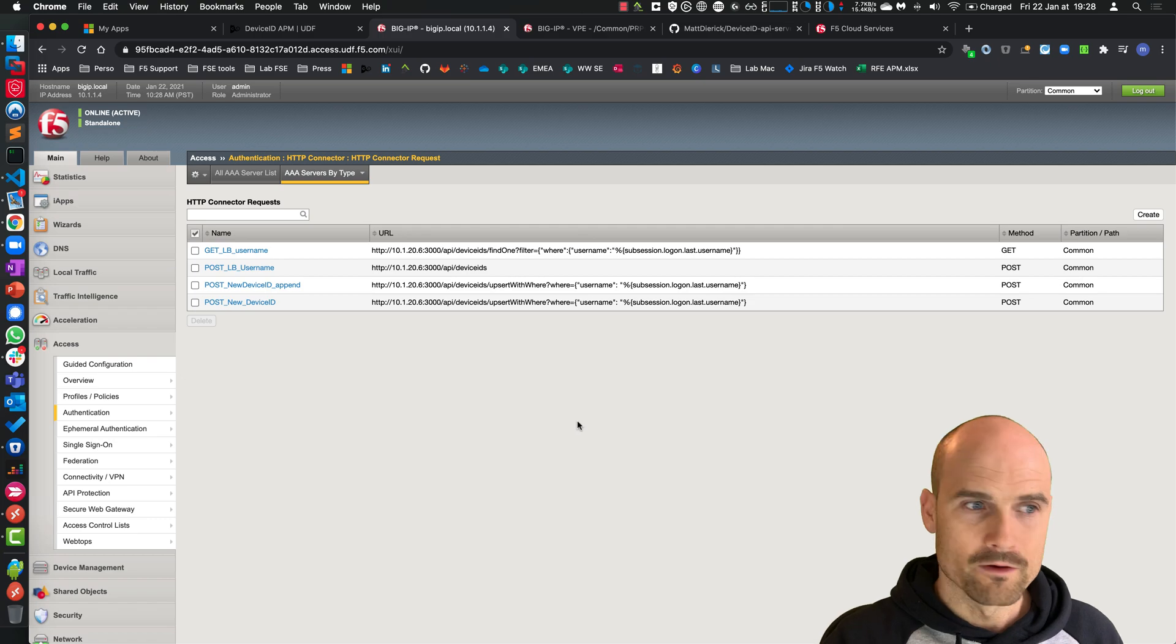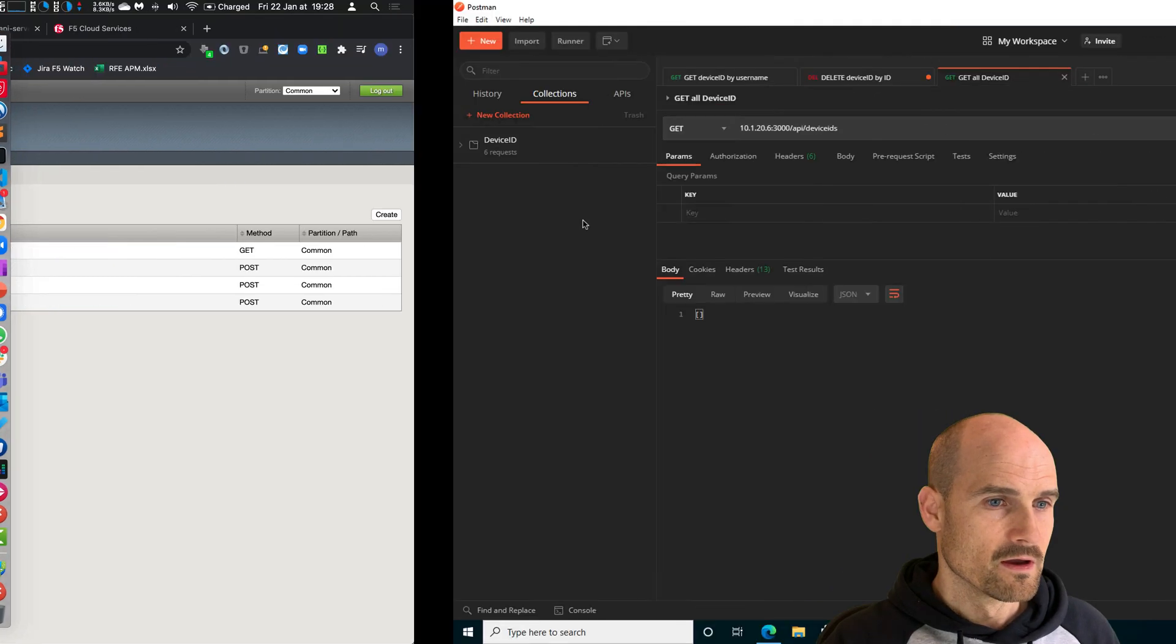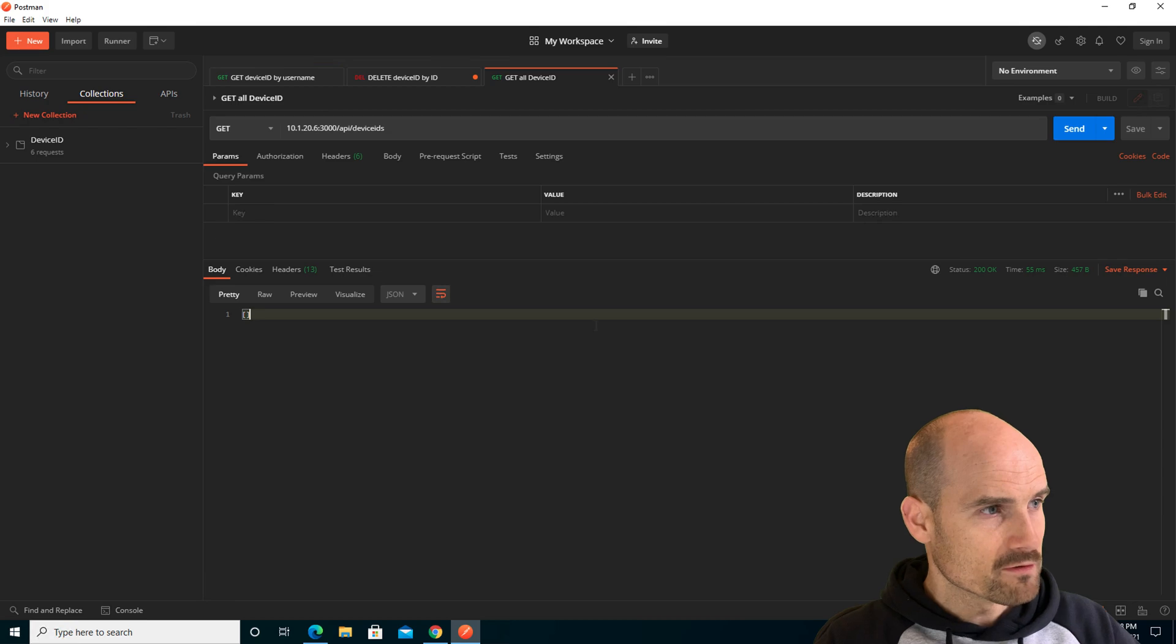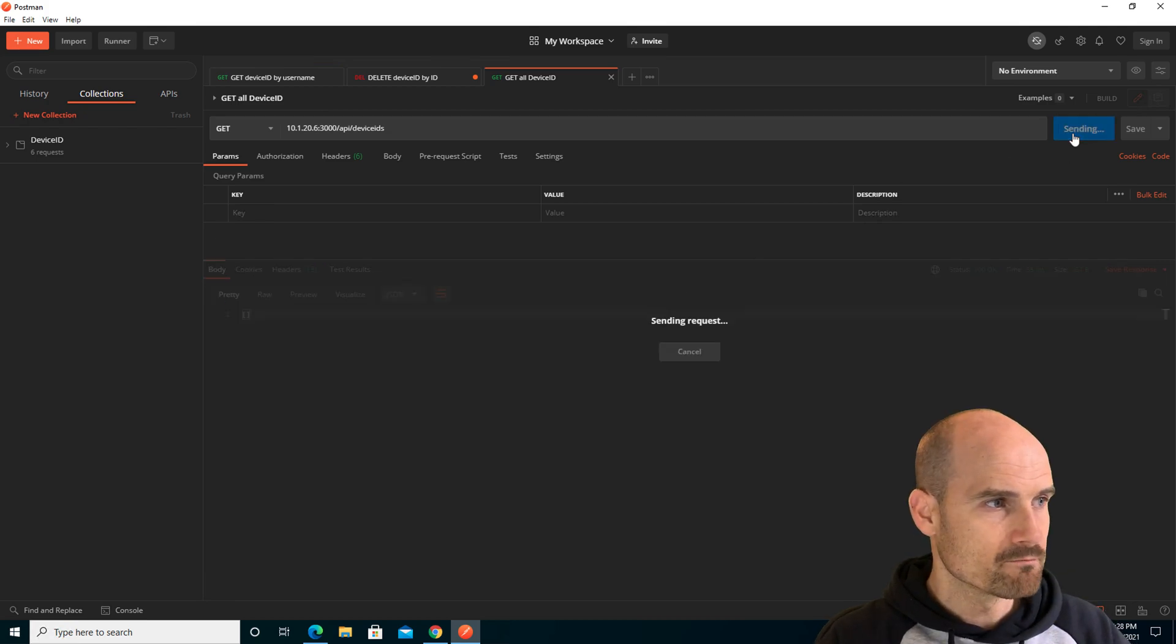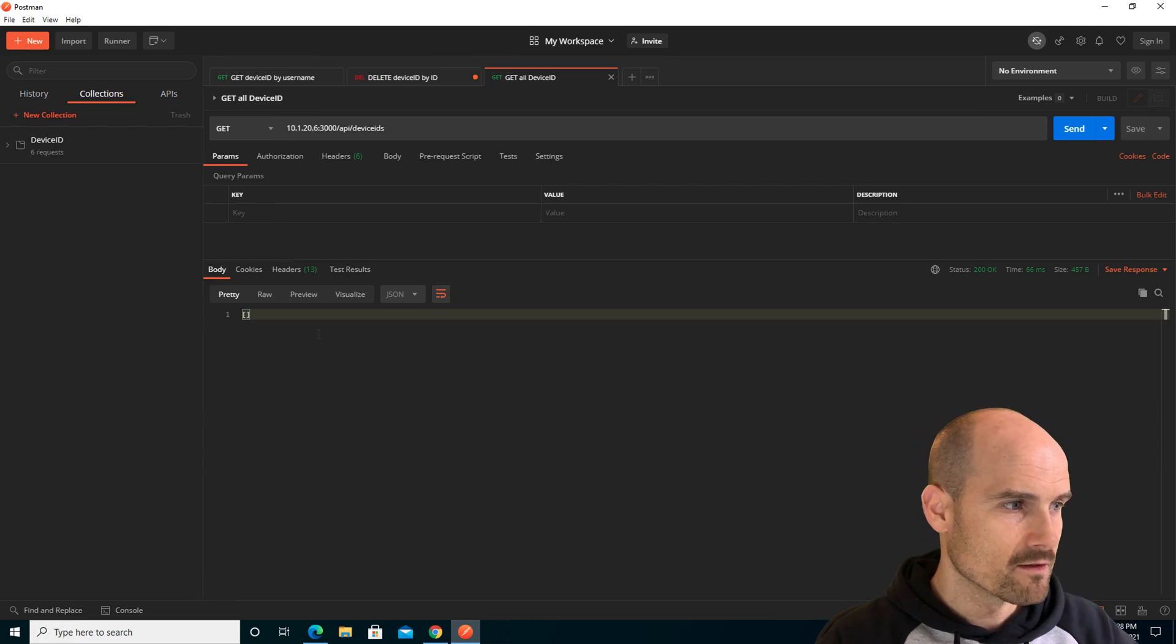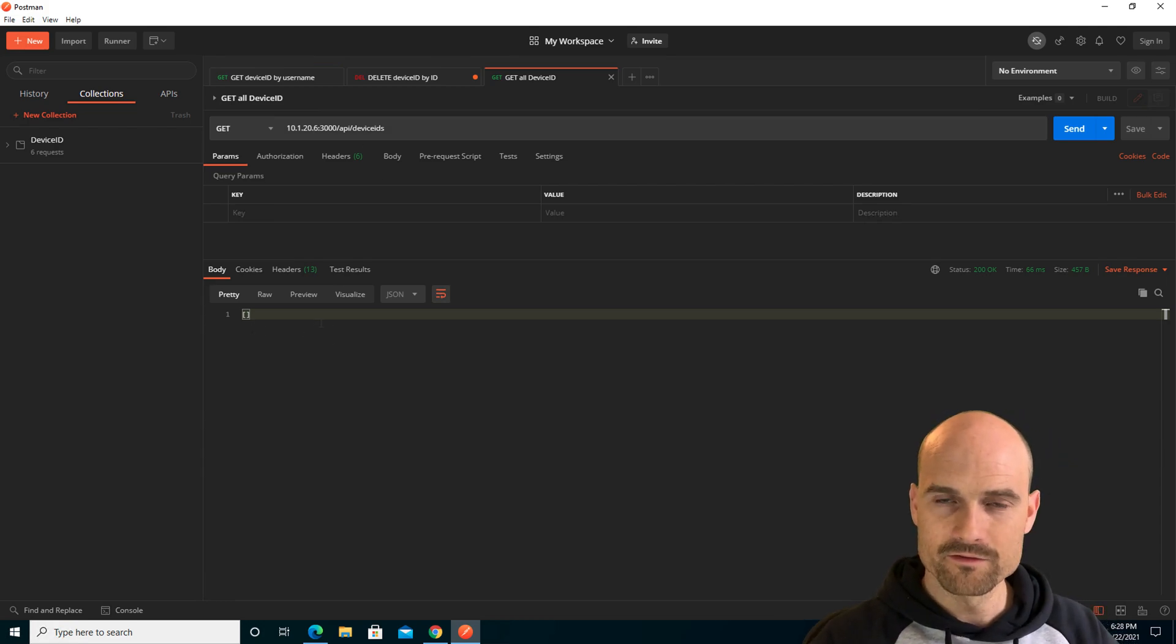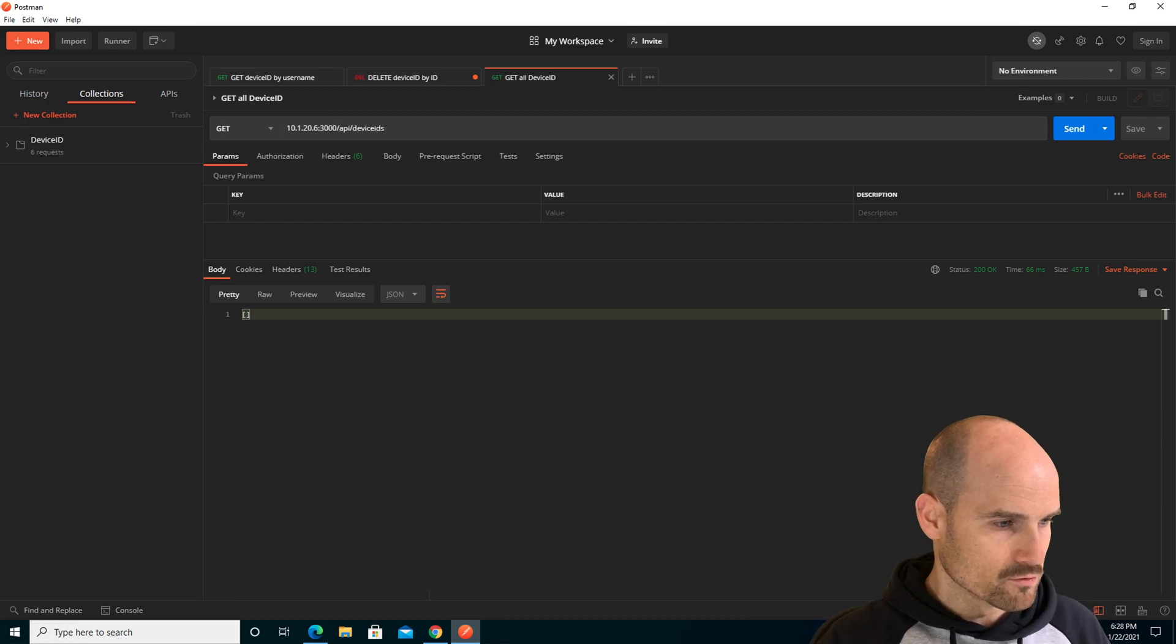Let's make a try, just to understand how it works. First of all, this is Postman, just to call, to request my API server. As you can see, I make a call to the DeviceIDs - there is nothing. Brand new installation, brand new solution.